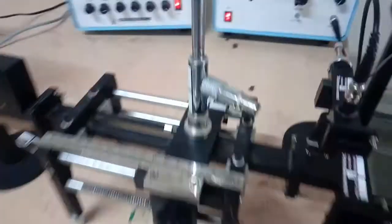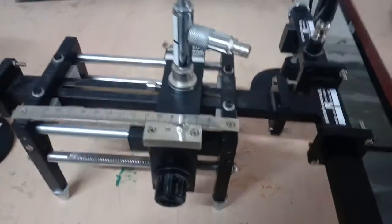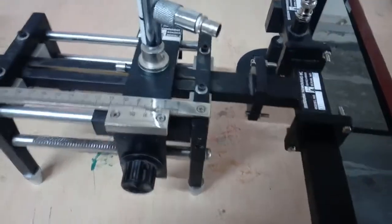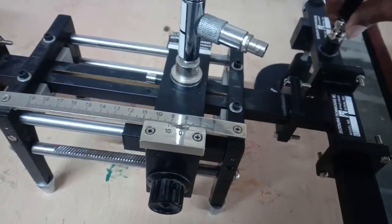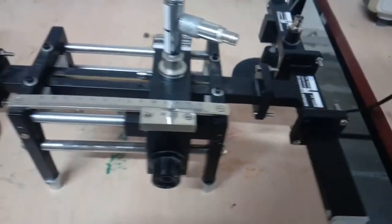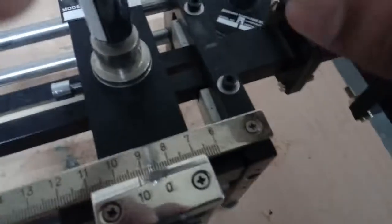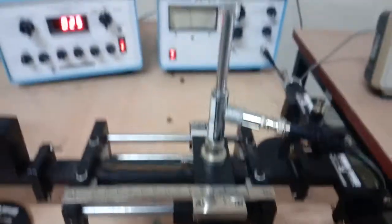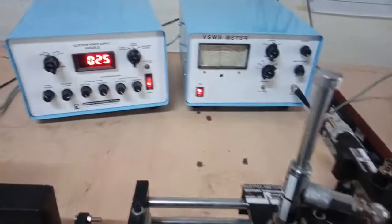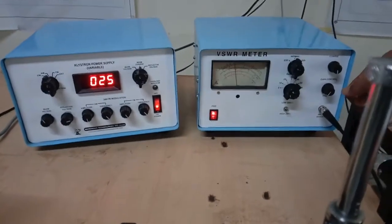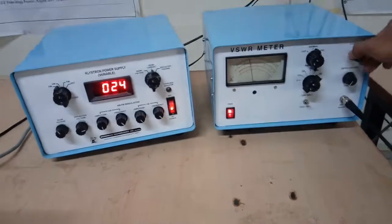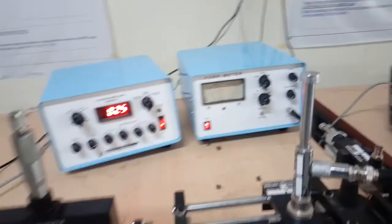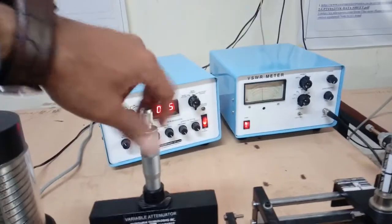Rho is the VSWR at port 1. Similarly for S22 and S33 we can find. To find out the VSWR at port 1 to N3, currently the third port is connected. We can connect the BNC cable at the slotted line section.